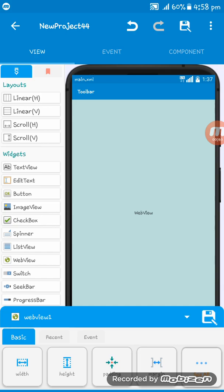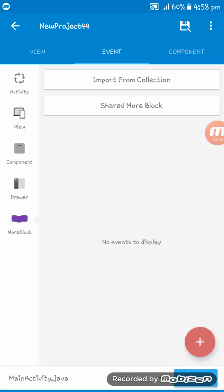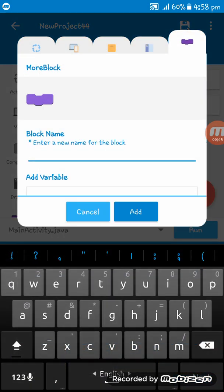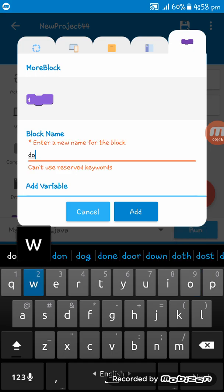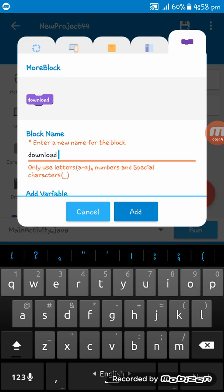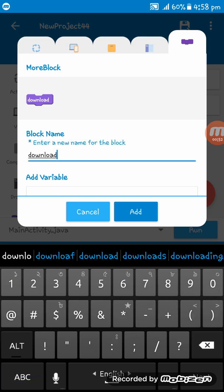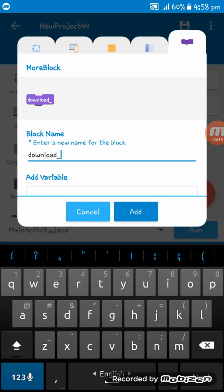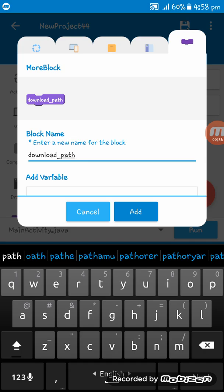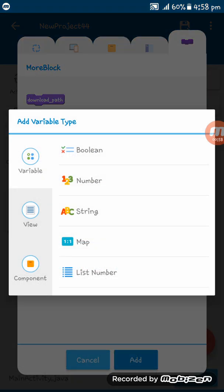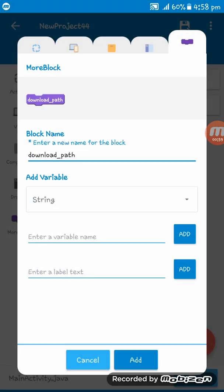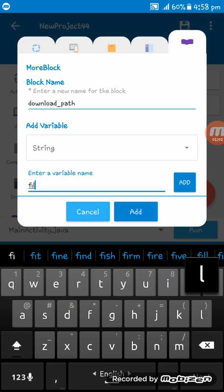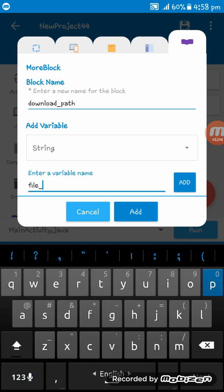So here what we have to do at first is go to more block and create a new block, naming download path and here is string variable, naming file path.